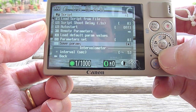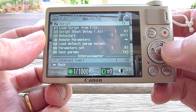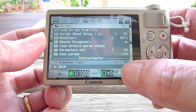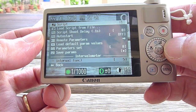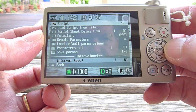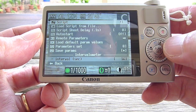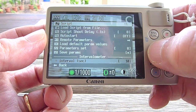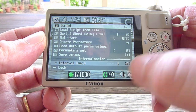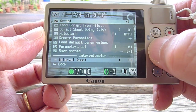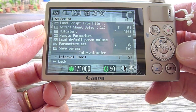Down here you can change the parameters of the script. In this slot you can change the interval — how many seconds between each shot. So that's 10 seconds right now, but I prefer it on 5 seconds.